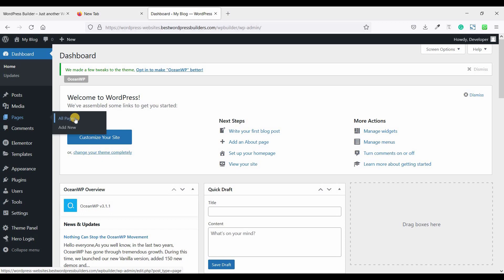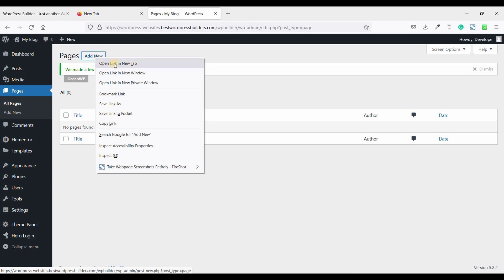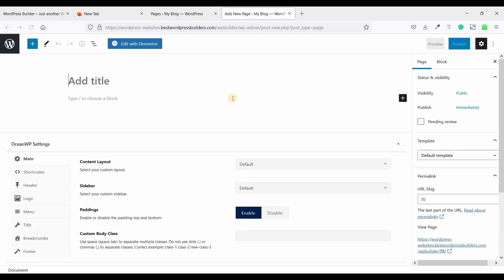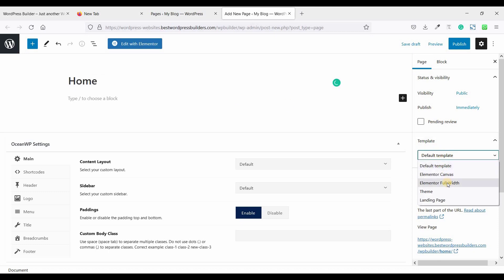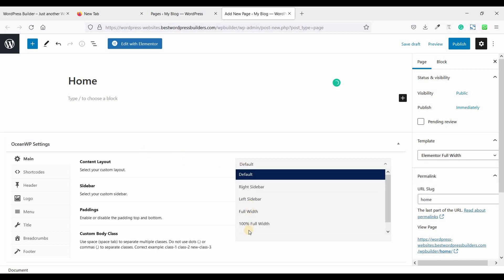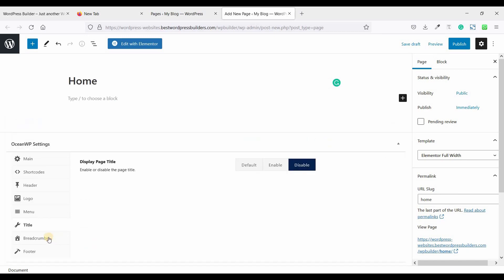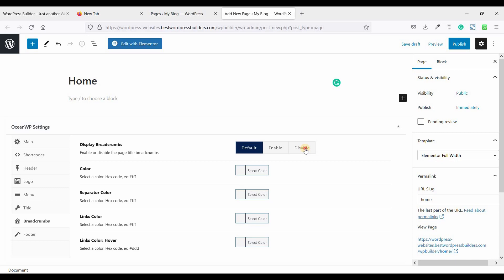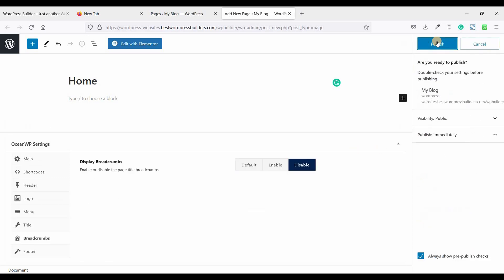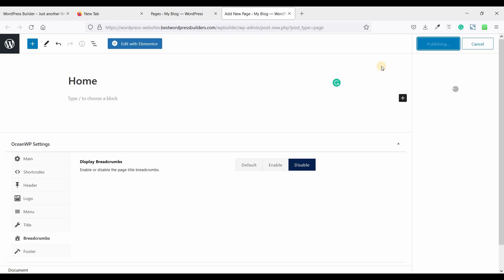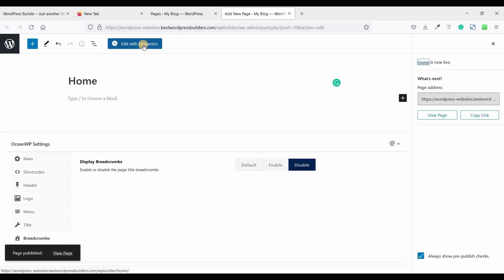Now go to Pages and click on all pages. Click on add new and open it in a new tab. Give the title — I'm just giving the title 'Home' — and set the template to Elementor full width, content layout 100% full width. No need for title and comments, also disabled. So click on Publish. Now click on Edit with Elementor.